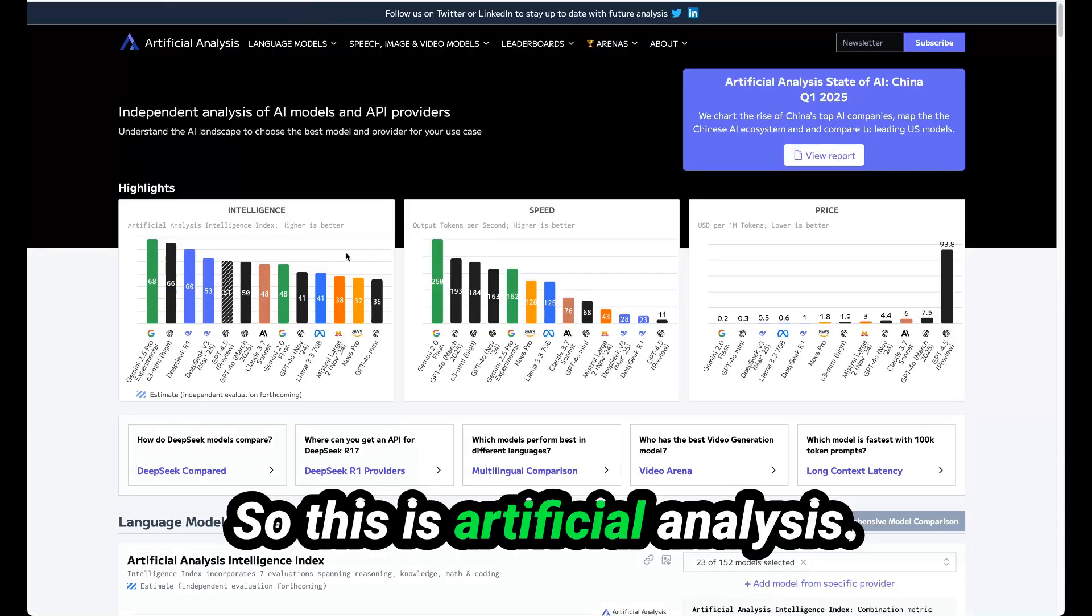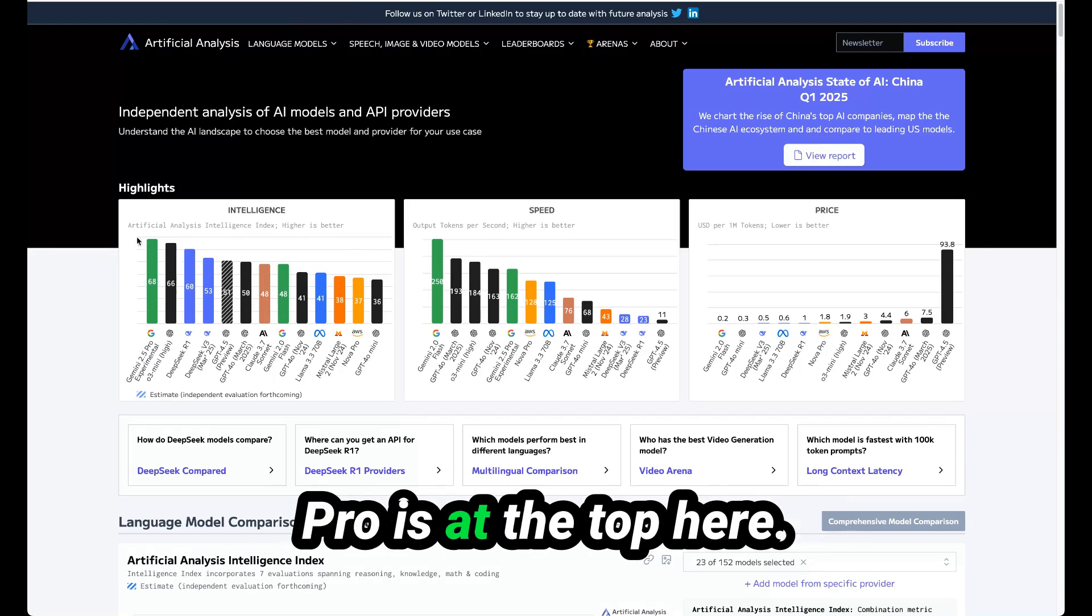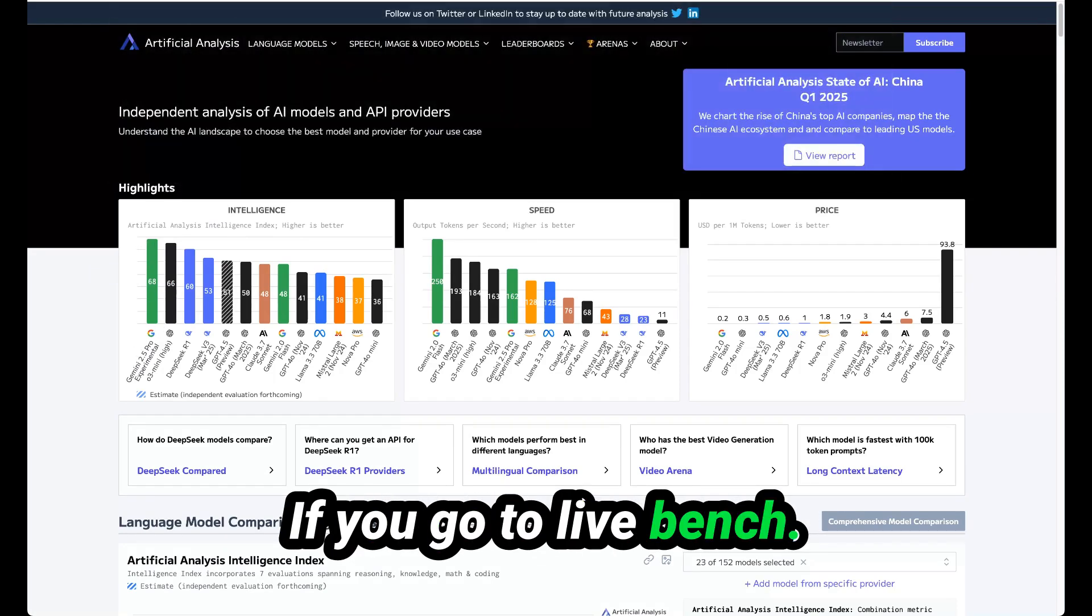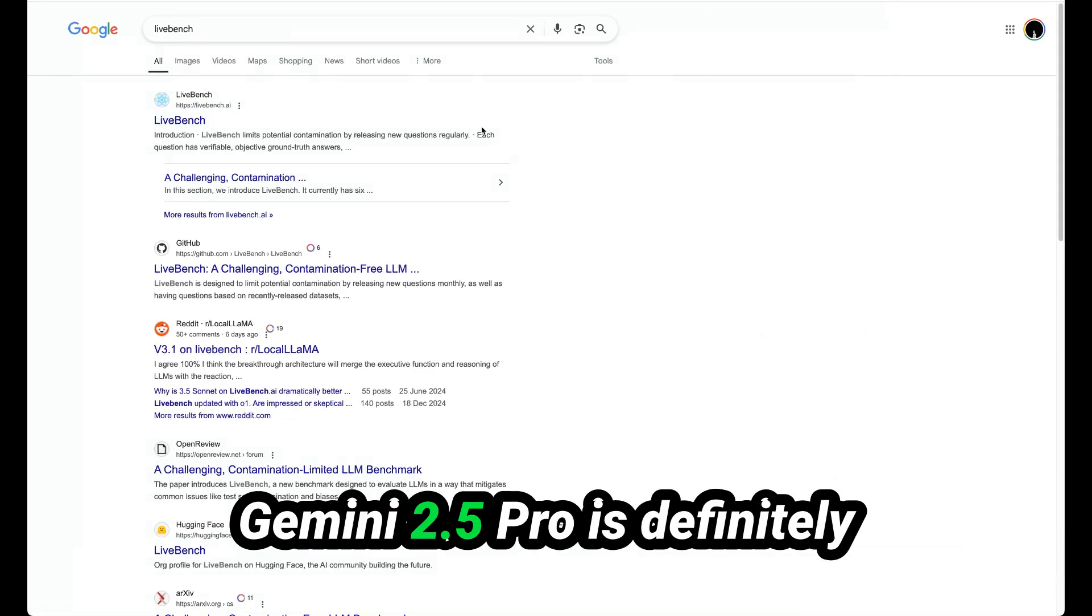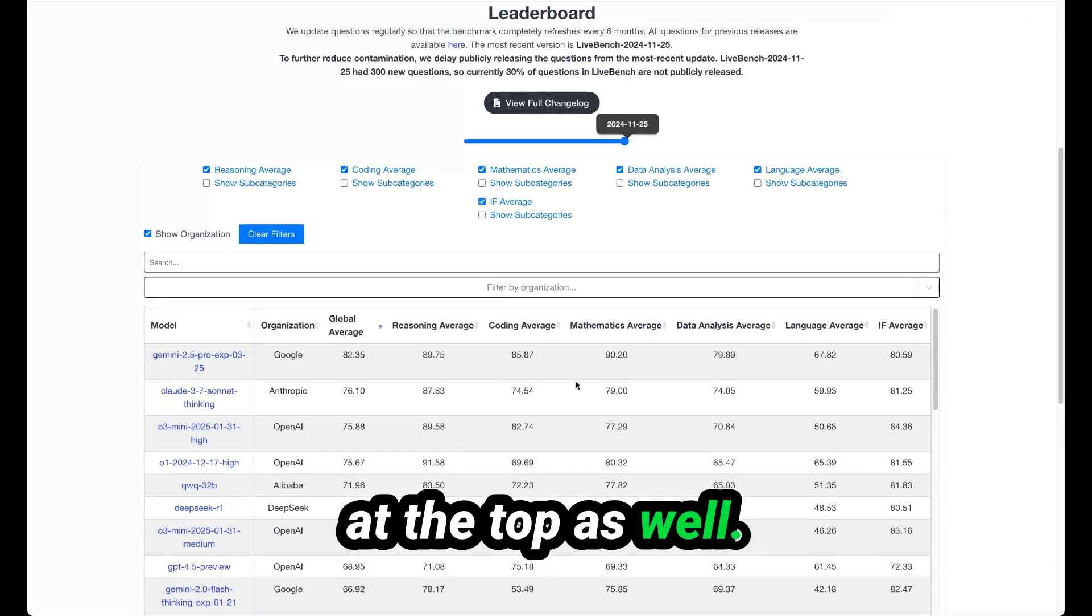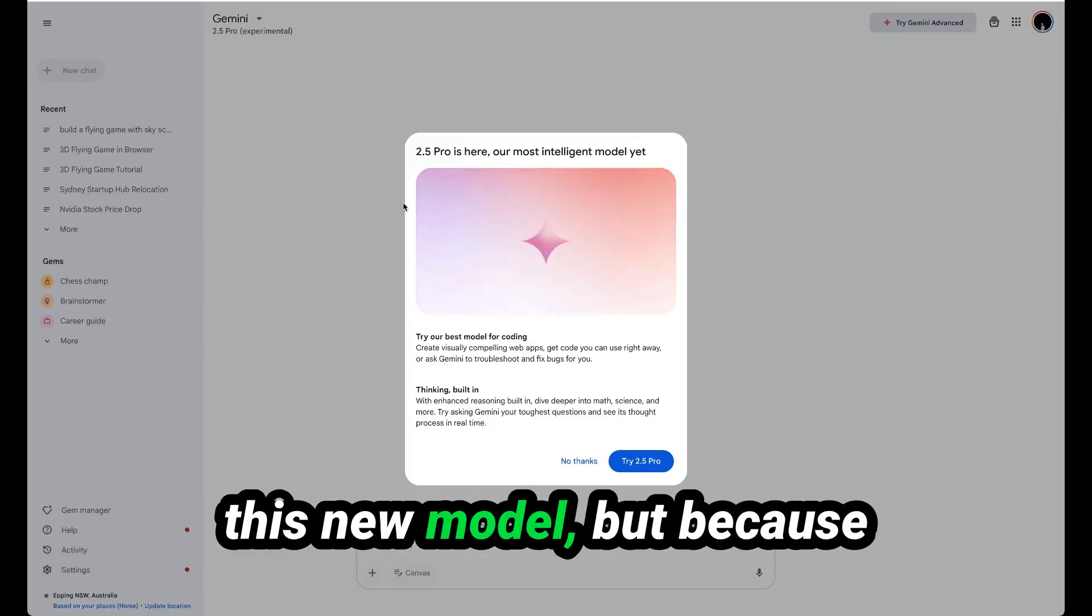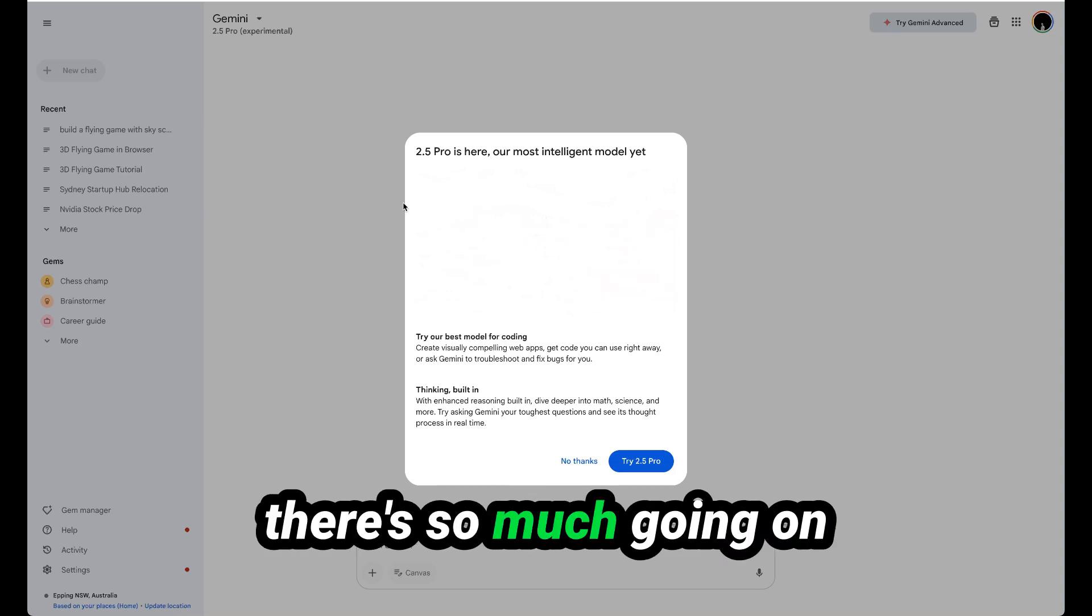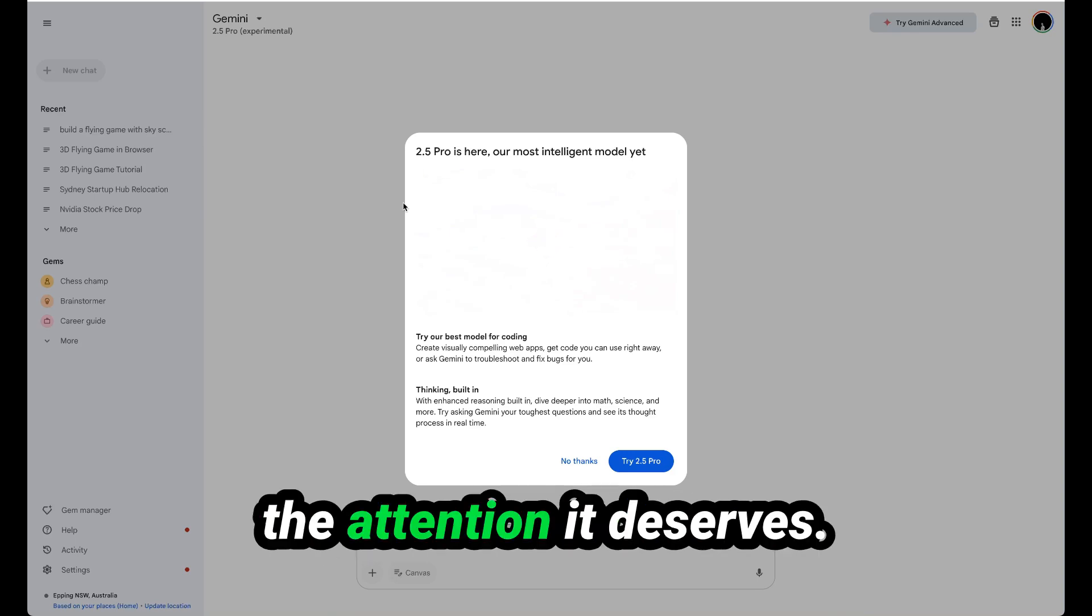This is artificial analysis. You can see Gemini 2.5 Pro is at the top here. If you go to LiveBench, Gemini 2.5 Pro is at the top as well. So Google came out with this new model, but because it's not ChatGPT, because there's so much going on in the AI world, not that many people are giving this the attention it deserves.